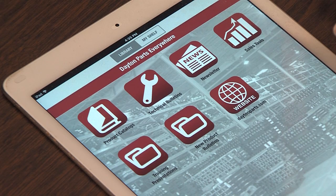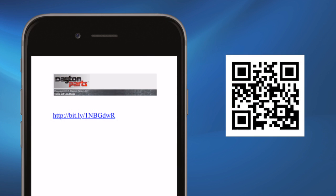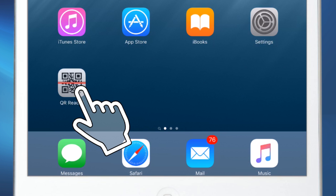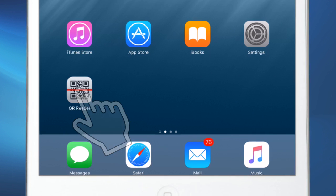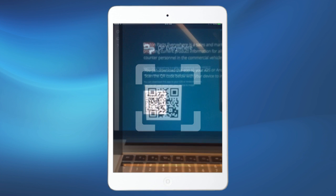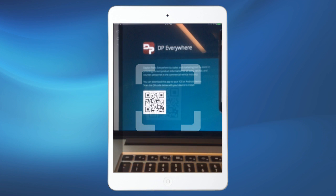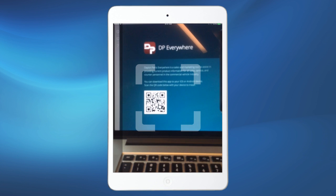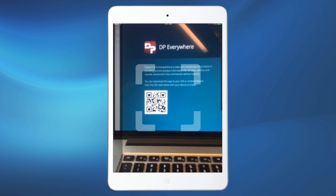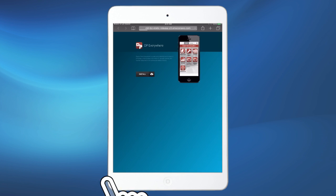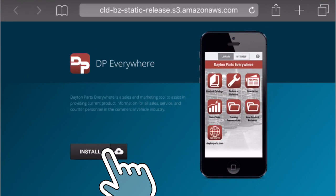To download the DP Everywhere app, a link will be provided, or you can scan a QR code with your mobile device. When you open your QR code reader, it will launch your device's camera. Point the camera at the QR code and this will open a screen prompting you to install the DP Everywhere app.